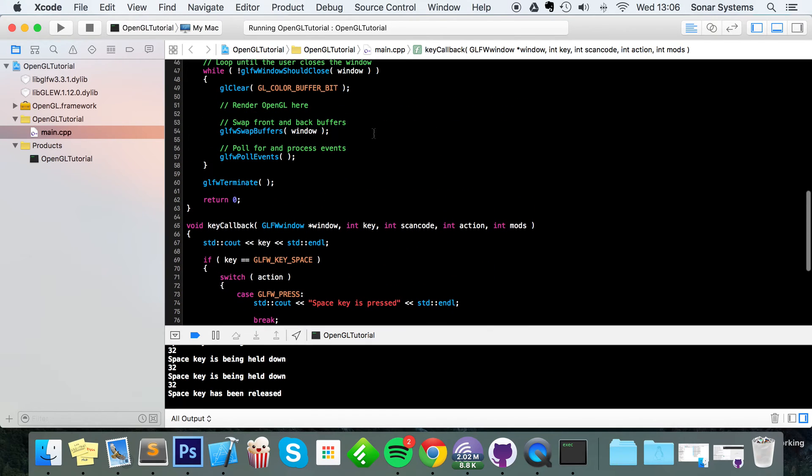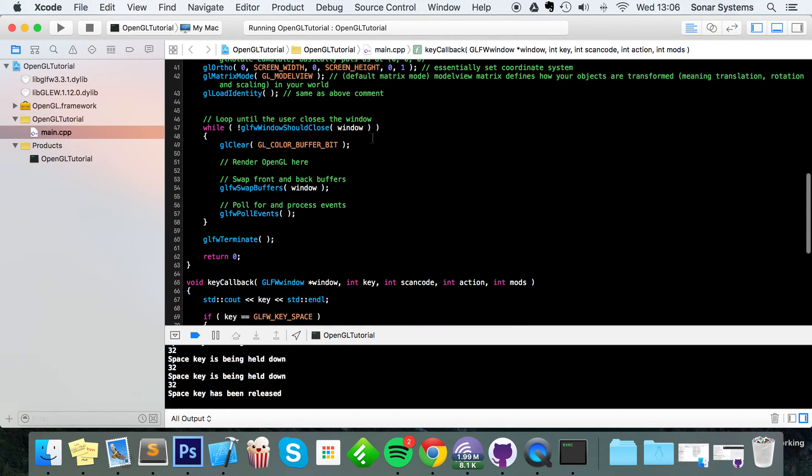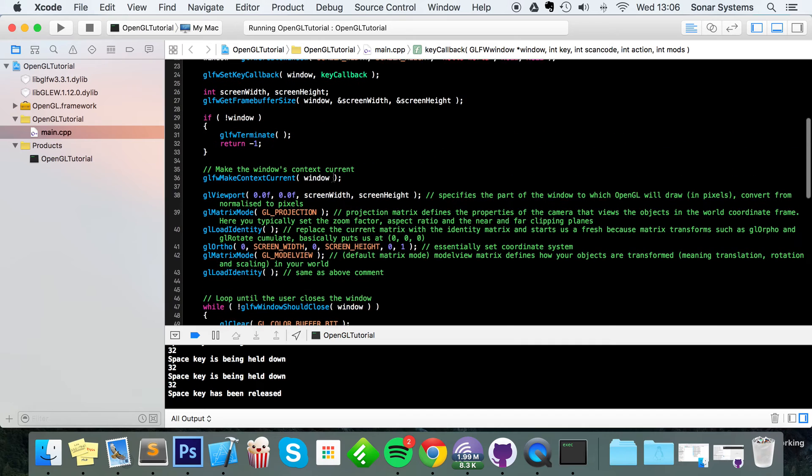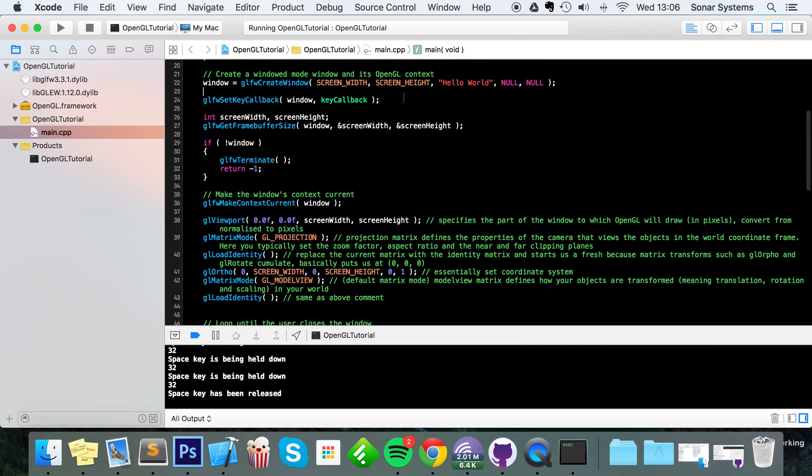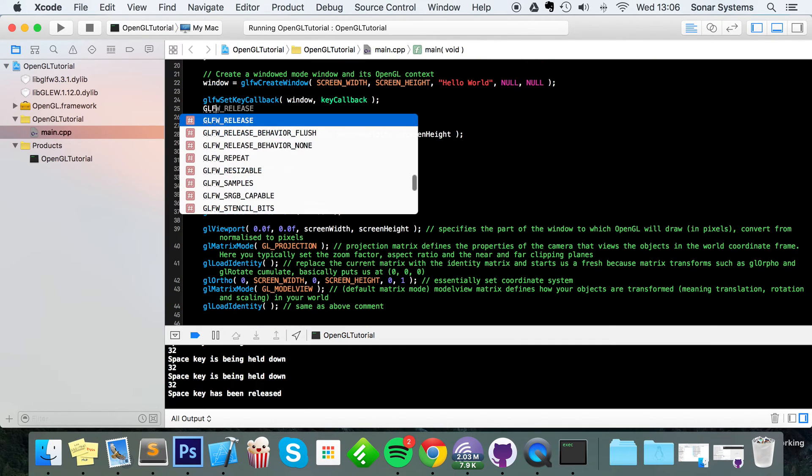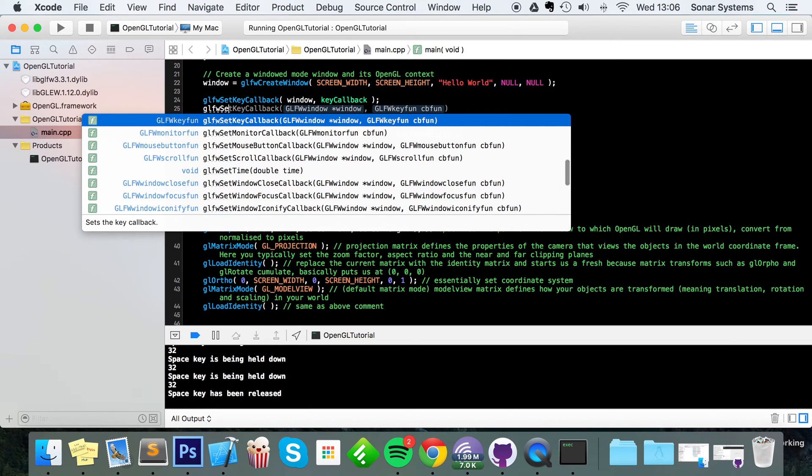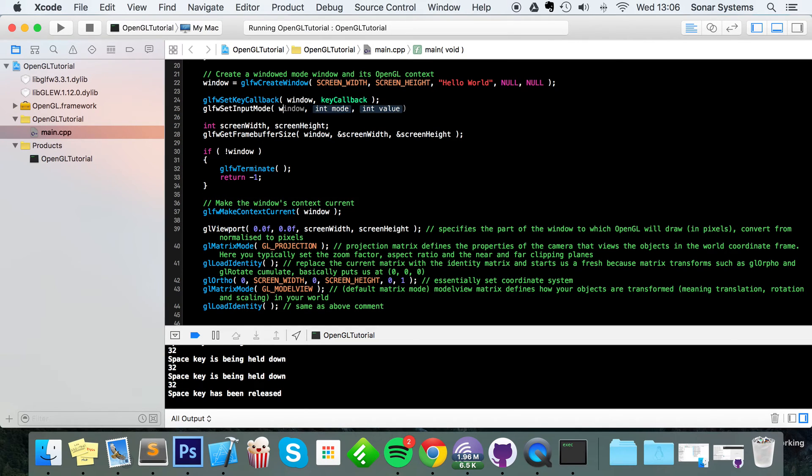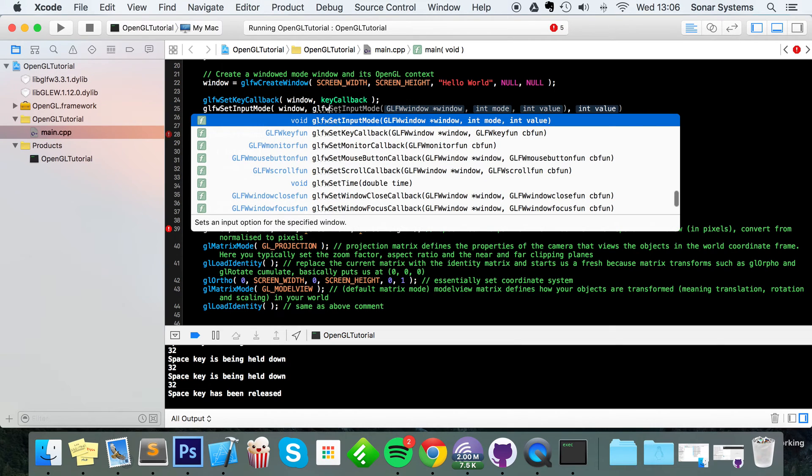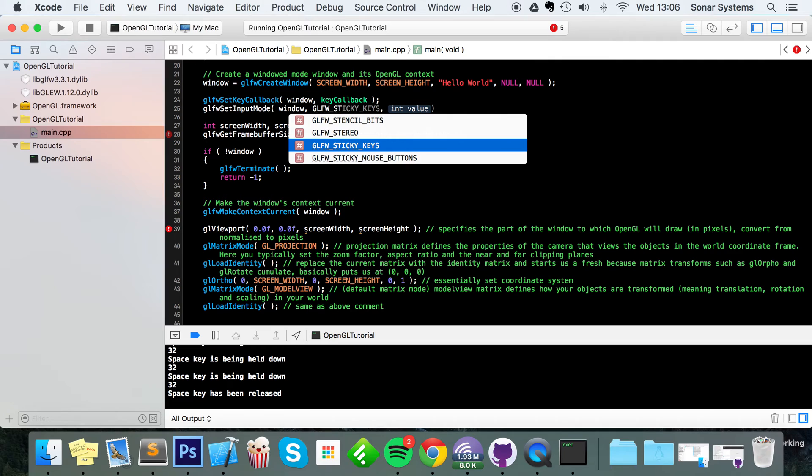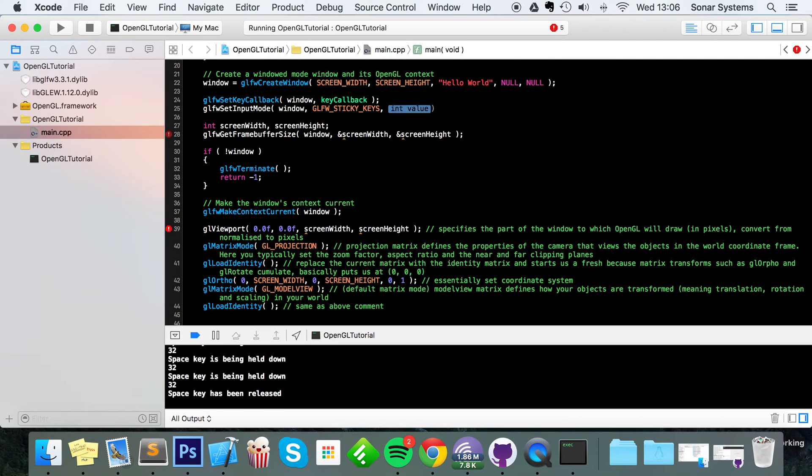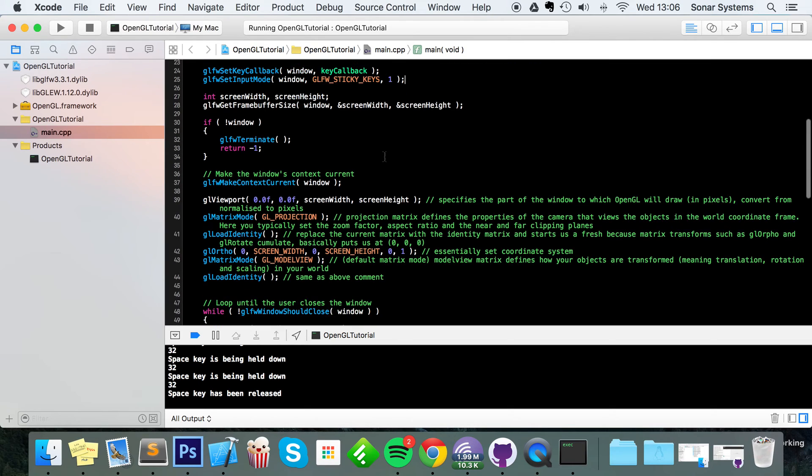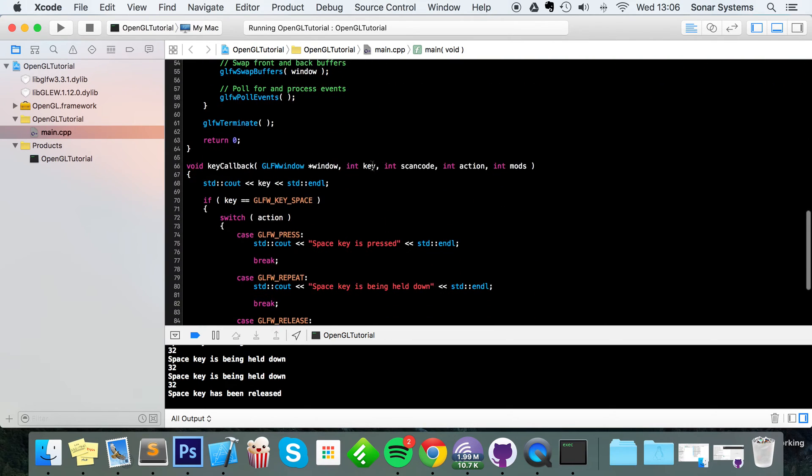The last thing that I'm going to show you is setting the input mode. So right here, if I were to put GLFW set input mode, for this just put window. The mode is going to be GLFW underscore sticky keys for a value of one. And what sticky keys is doing is making sure that a particular keyboard event is getting polled.